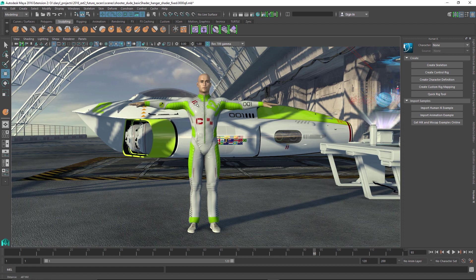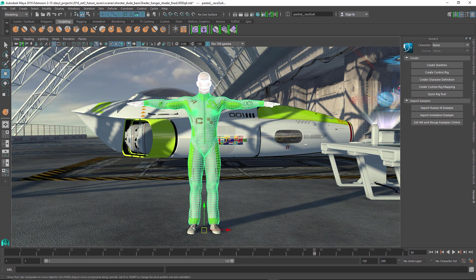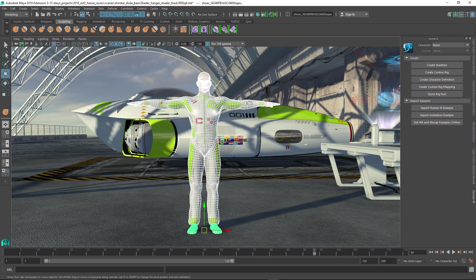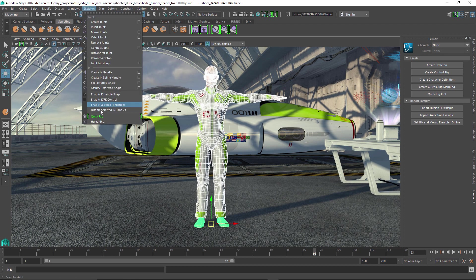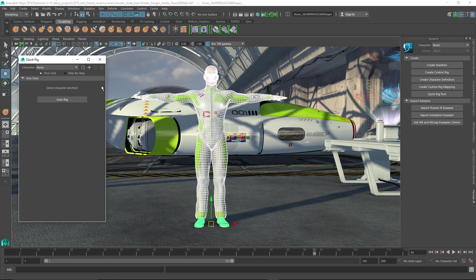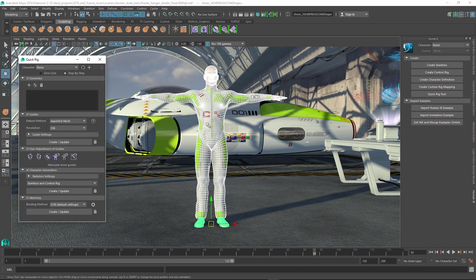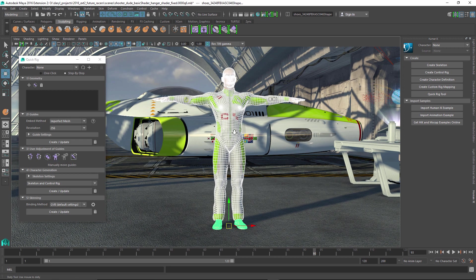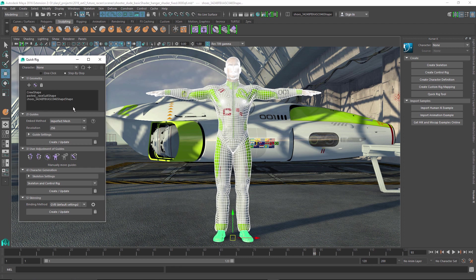So the first thing we're going to do is select a couple pieces of geometry that we want to have the QuickRig execute on, and then we'll go up to the skeleton command and bring up the QuickRig tool. We could use a single click workflow to have the QuickRig execute its command and make a rig for us. But for this example, what I want to do is actually walk you through the step-by-step process so you get a good understanding of what the QuickRig is actually doing. So step one is adding your geometry into the QuickRig tool.